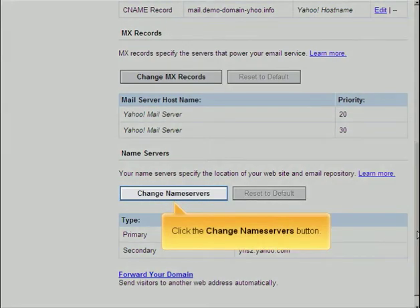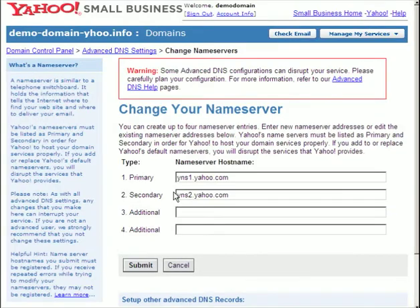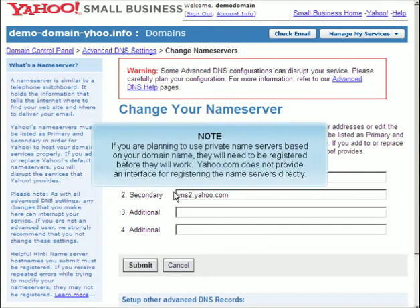Click the Change Name Servers button. If you're planning to use private name servers based on your domain name, they will need to be registered before they will work. Yahoo.com does not provide an interface for registering the name servers directly.